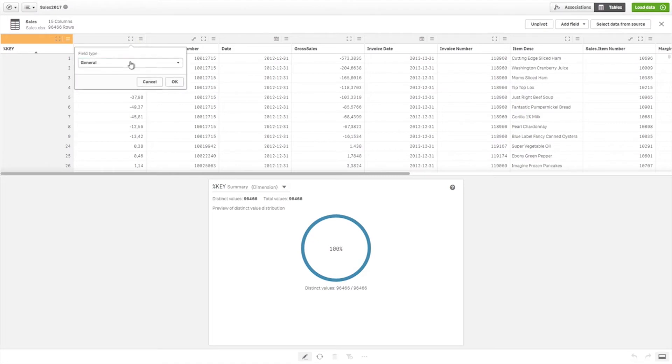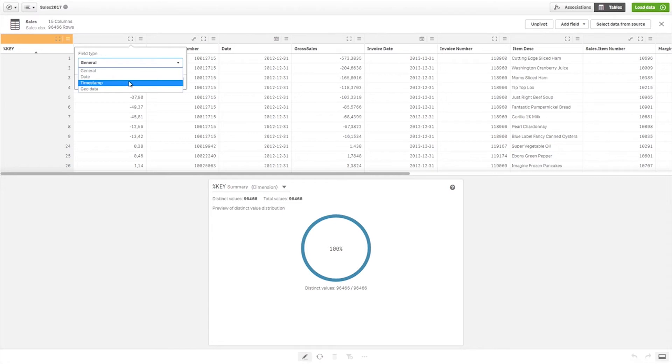When data is added, Qlik Sense automatically interprets the field type for each field. The following is a list of field types that are currently supported.